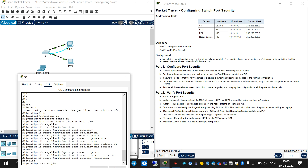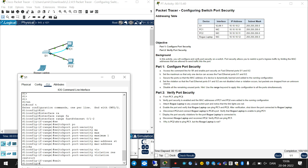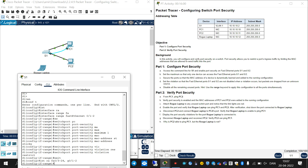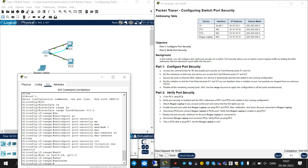After that, disable all the remaining unused ports. You should write 'exit' and then 'interface range FastEthernet 0/3 - ...' and apply 'shutdown' because of security.